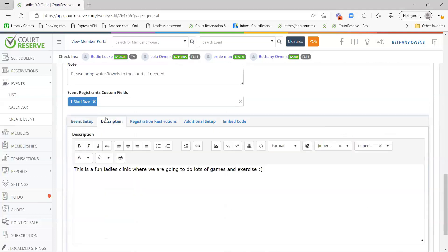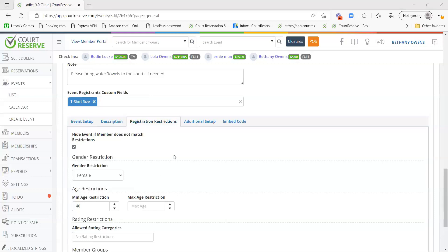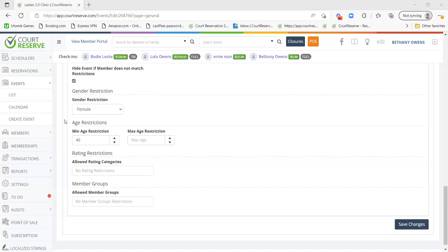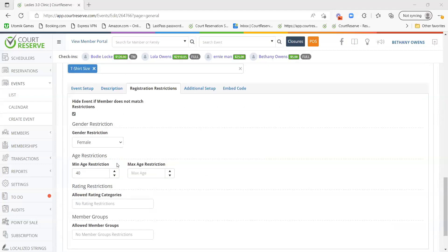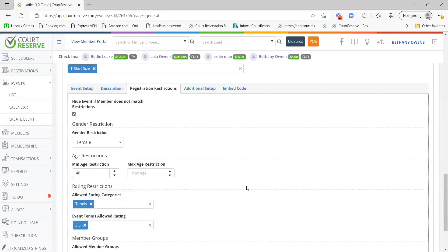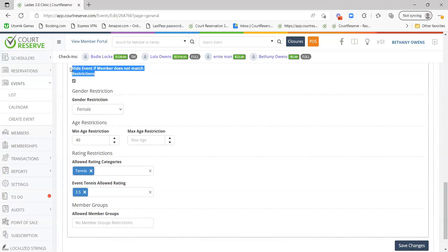The description tab is a way to leave a quick summary or description about the event. This content will show up on the member side when your members are registering. Registration Restrictions is a way to restrict members from specific events if they don't fit criteria set by the admin — based on gender, age, rating category, or allowed member groups. For example, you can restrict an event to only females above 40 at a 3.5 rating. You can even hide the event completely if a member doesn't fit these restrictions.